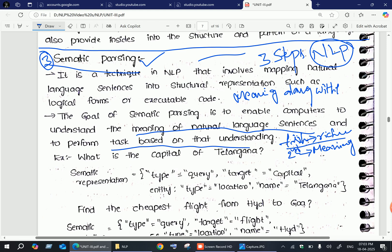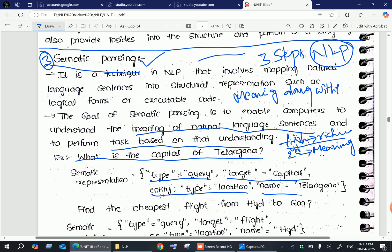For the first approach, consider the example: 'What is the capital of Telangana?' There is no need for deeper knowledge — we just need to know the capital cities of Telangana. The system represents this query as: type is query, target is capital, entity type is location, and name is Telangana. Similar to how database queries are written, computers understand the meaning of a sentence through semantic representation.